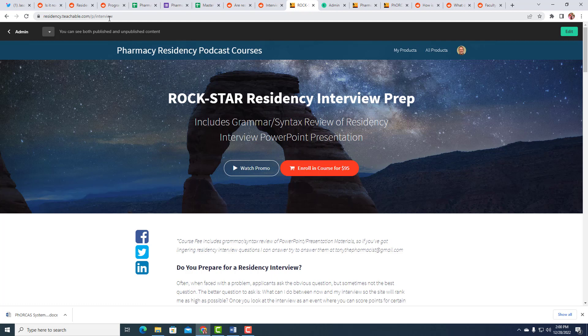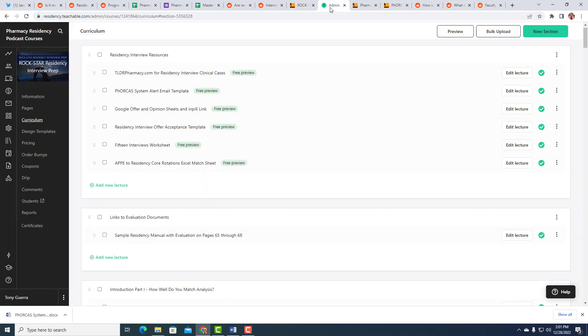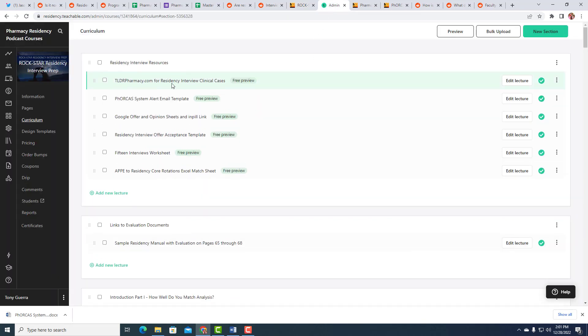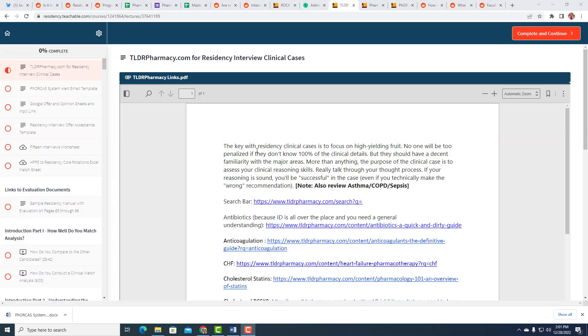So you go to residency.teachable.com forward slash the letter P as in Paul forward slash interview. And one of the things that a lot of people ask is, so now it's hurry up and wait. I've gotten all my applications in. Other people are getting interviews. I'm hoping to get an interview. What do I do? You don't wait, do not wait to prepare for the interview because they tend to come fast and furious and it just is much better if you start preparing now.